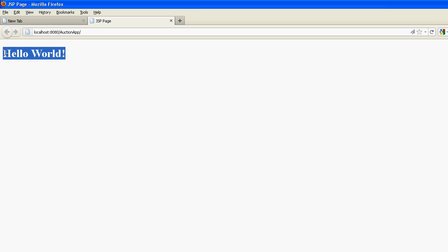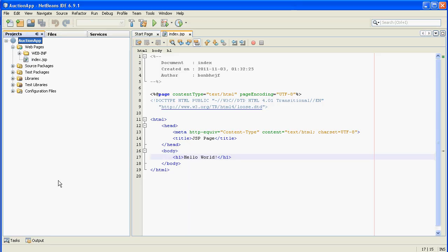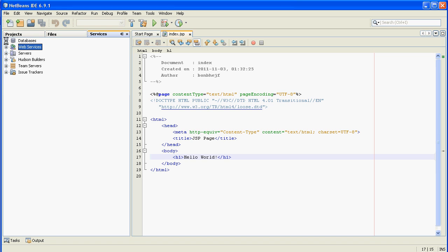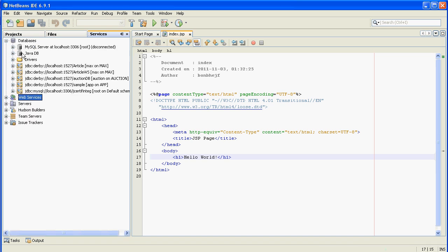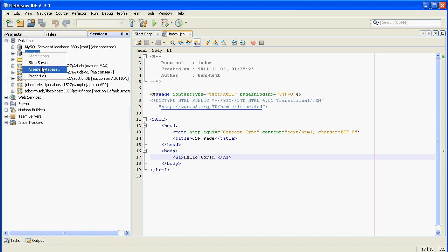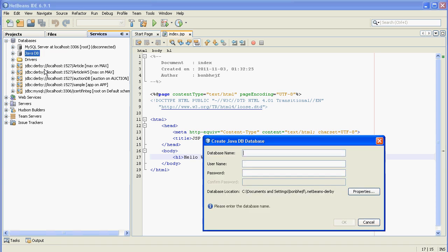Now we are going to add some entity classes to our application. Just go back to the project in NetBeans. Before adding an entity, we need a data source. Just create a database for the data source of our application. Right-click on Java DB and create a new database.